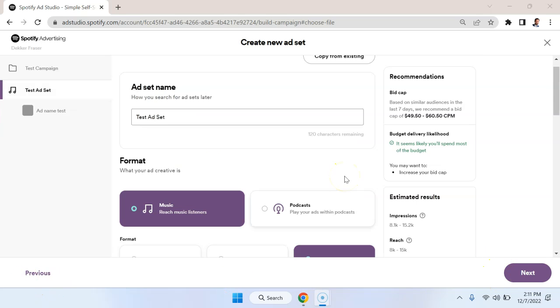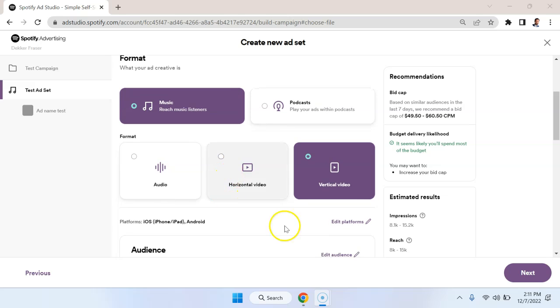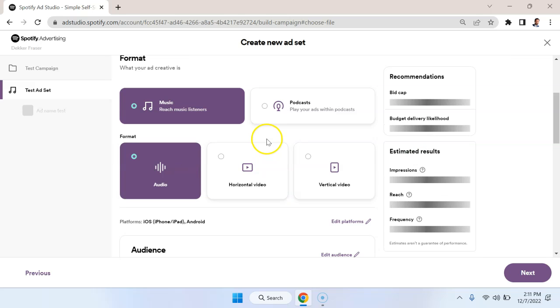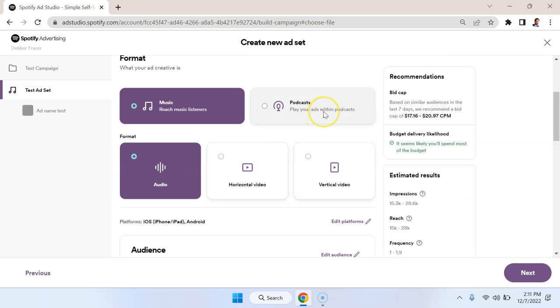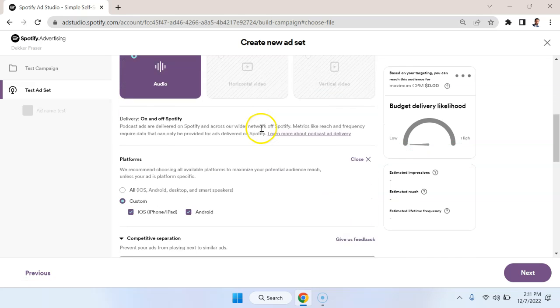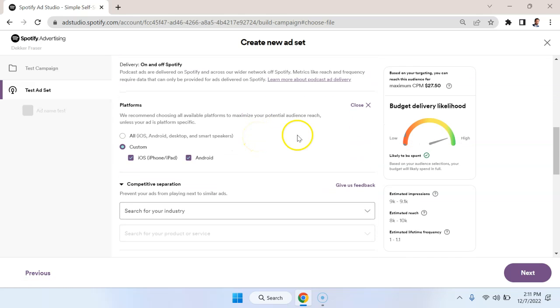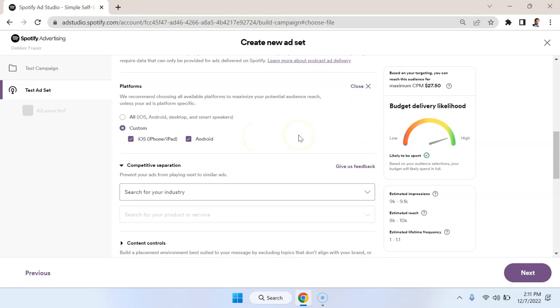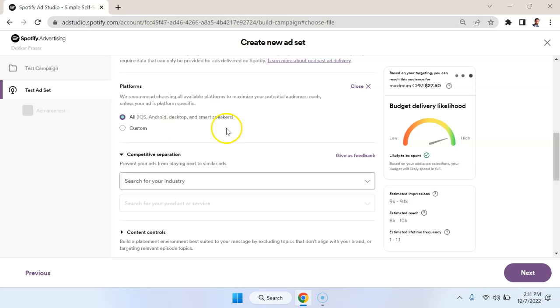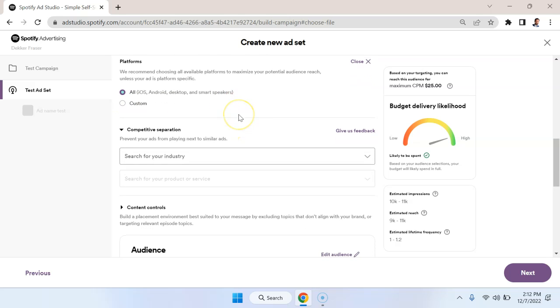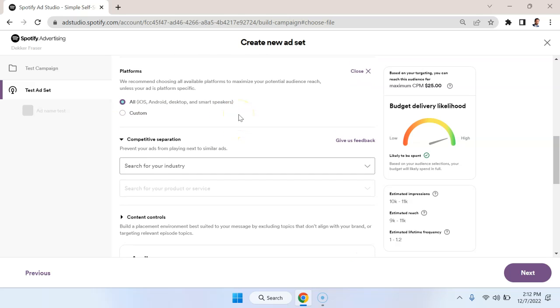So I just demonstrated how to create an ad using the music format. We used vertical video as an example but you could have done a more standard horizontal video. You also could have gone with an audio file. So let's run through another example to see what happens when we select podcasts as the ad placements. So we can choose which platforms to go with. For example here we're actually able to advertise on desktop even though we weren't able to in the other examples. So let's go with all.